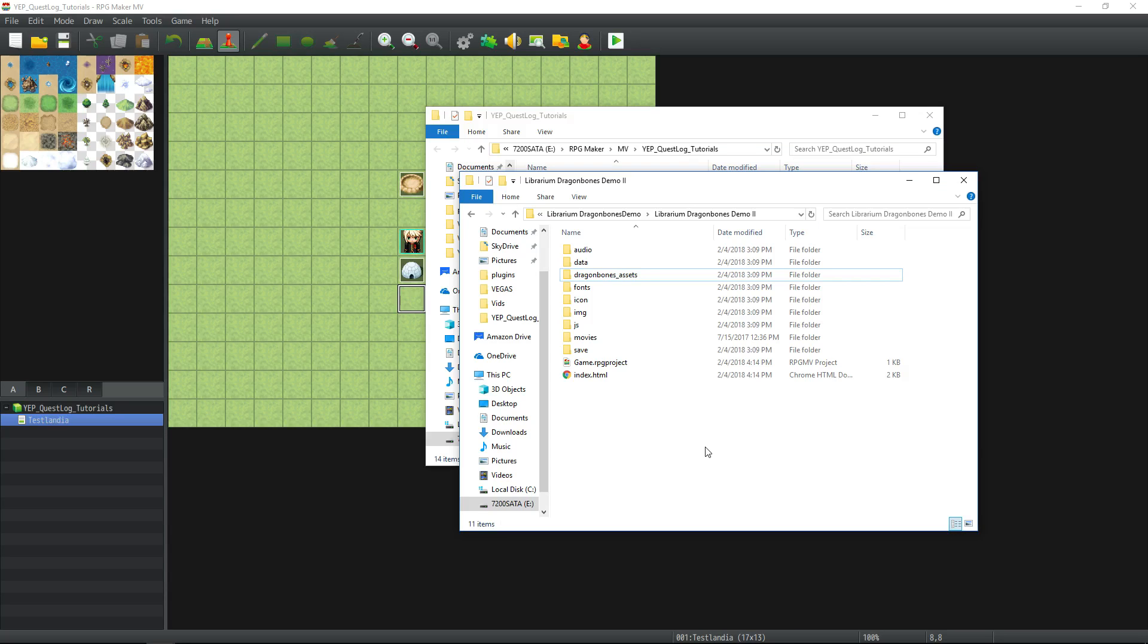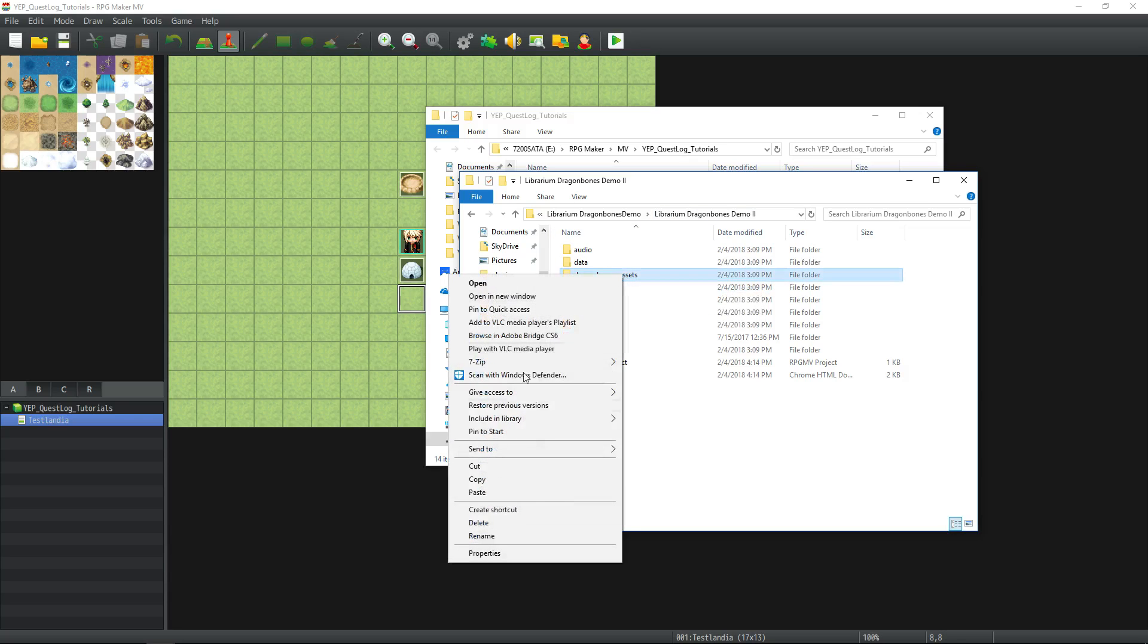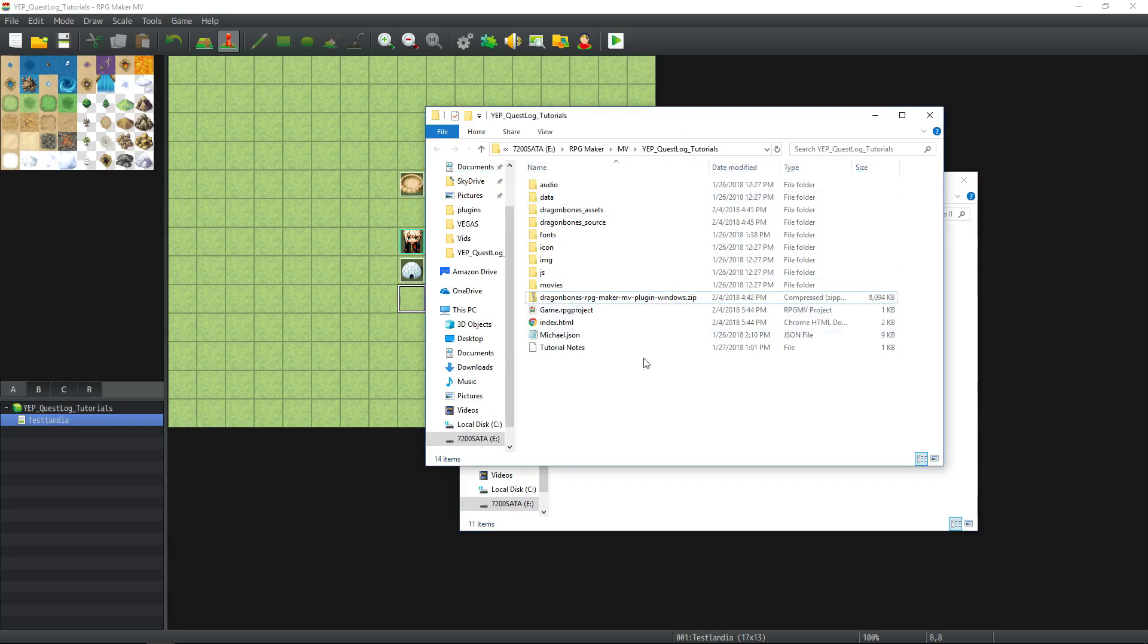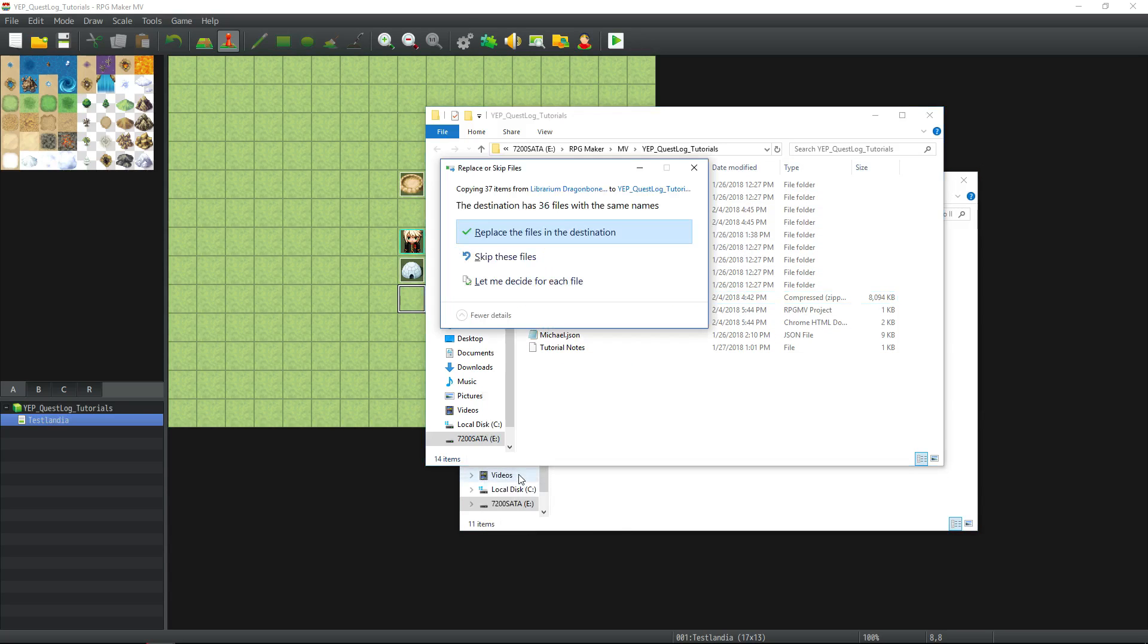Step number 7. Open Akashix sample project folder. Step 8. Copy the Dragon Bones asset folder from Akashix sample project and paste it into your project folder. You may need to replace files.